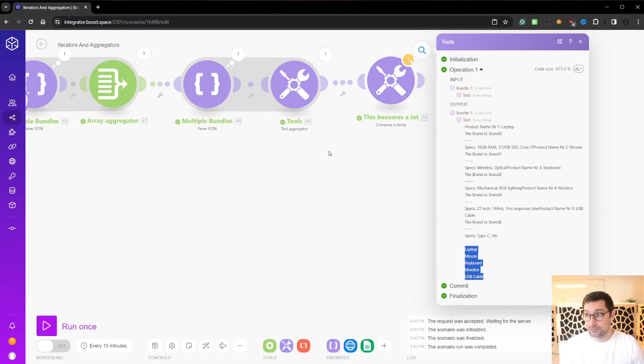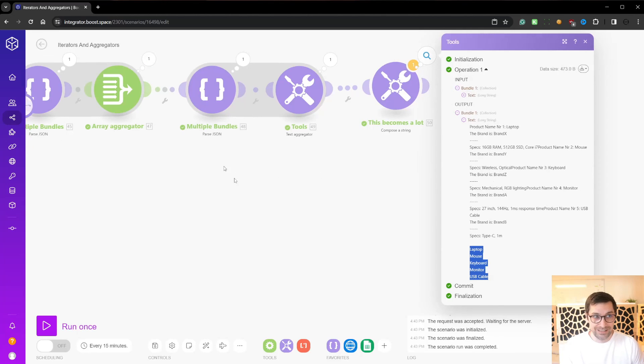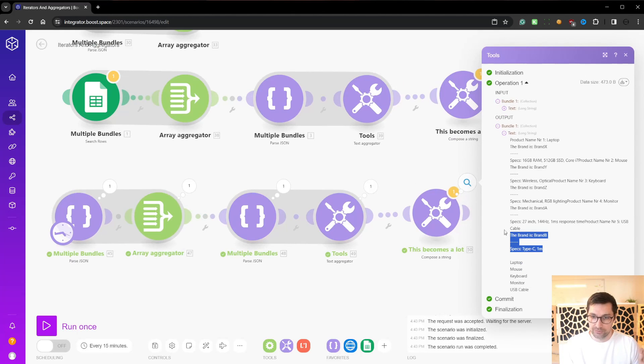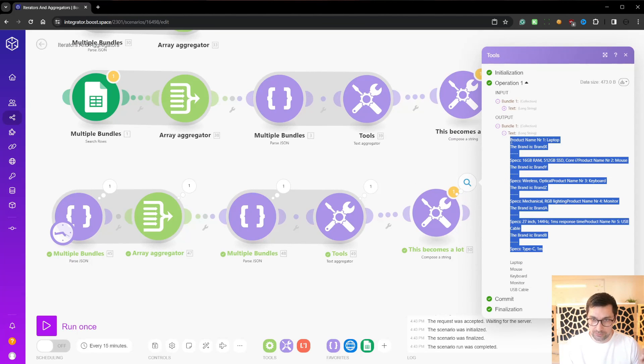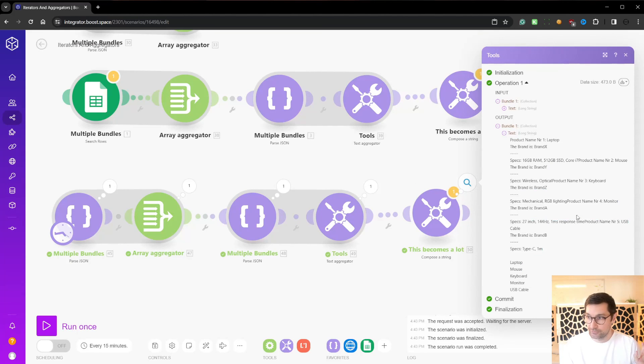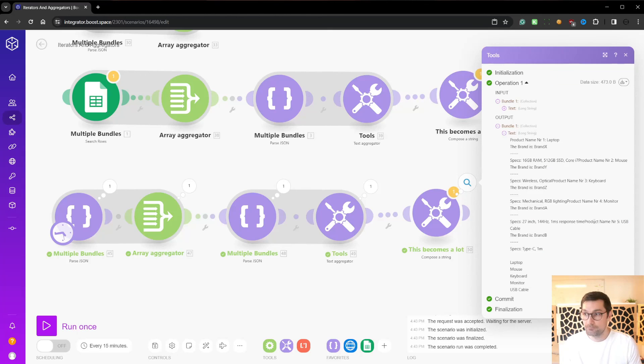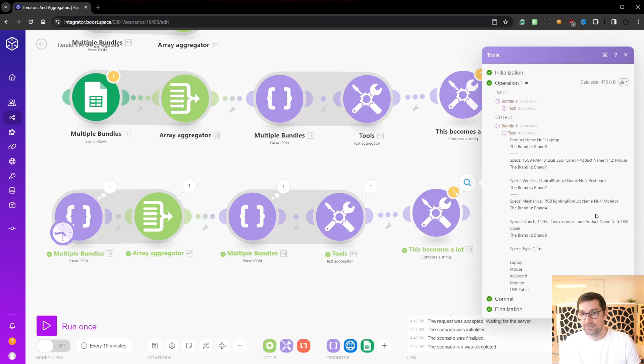This is how arrays and aggregators work inside of make.com or if you're old school Integromat. So I hope you like this video. Give it a like and catch you in the next video. Have an awesome day. Bye.